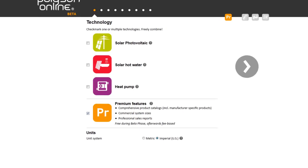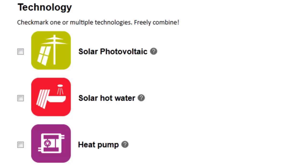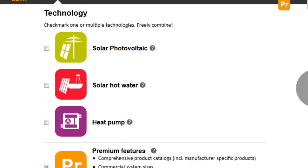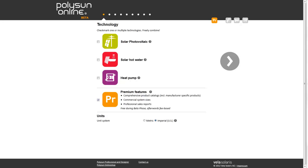With Polysan Online, solar photovoltaic, solar hot water, and heat pump technology are uniquely combined in a single tool. You can easily clarify on the internet whether a heat pump makes more sense with PV than in combination with solar hot water.